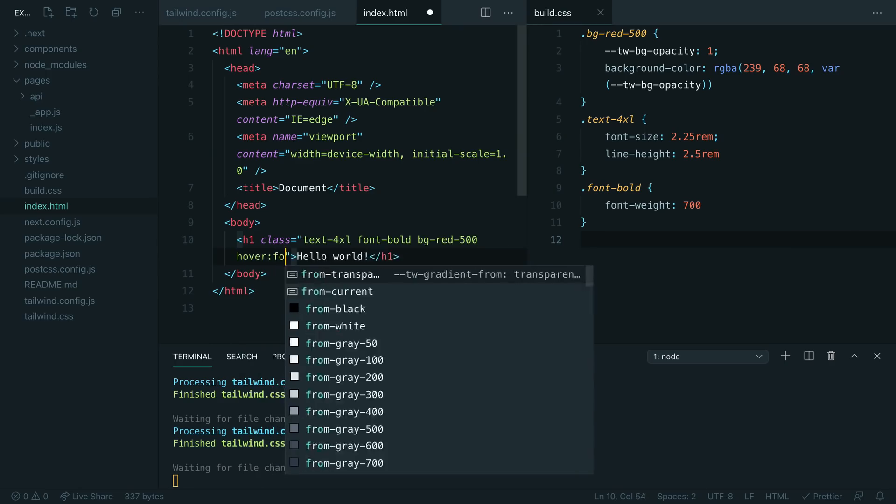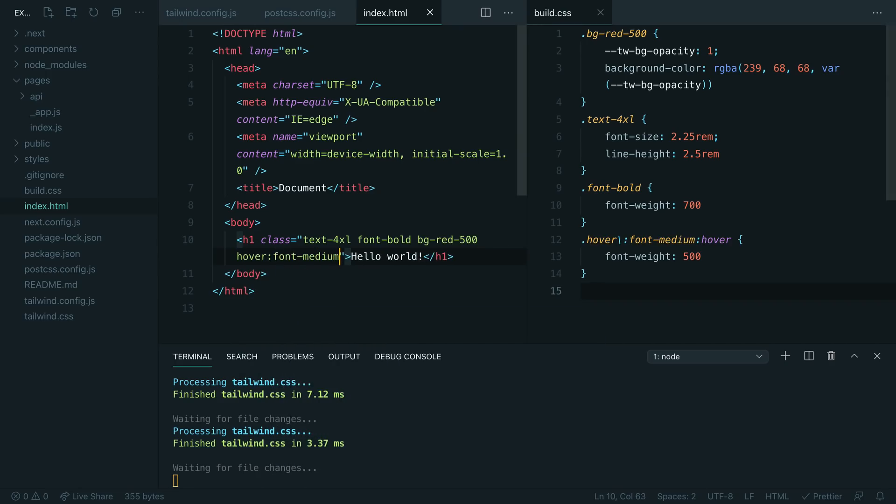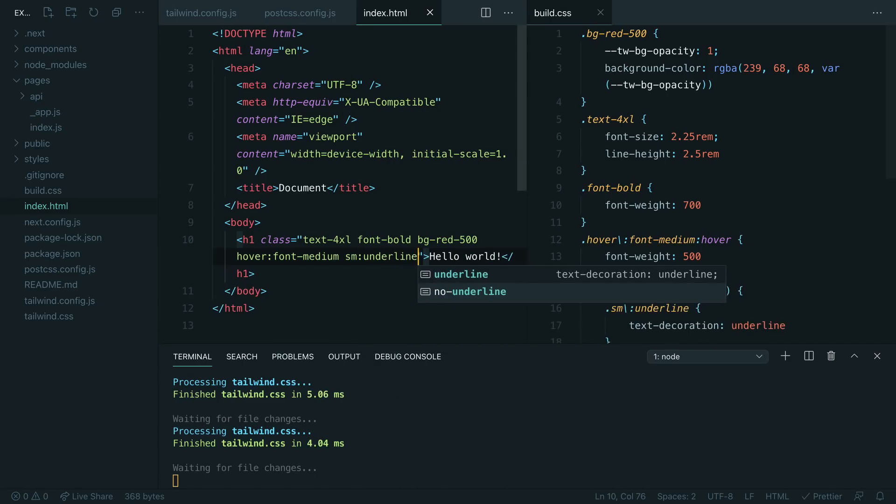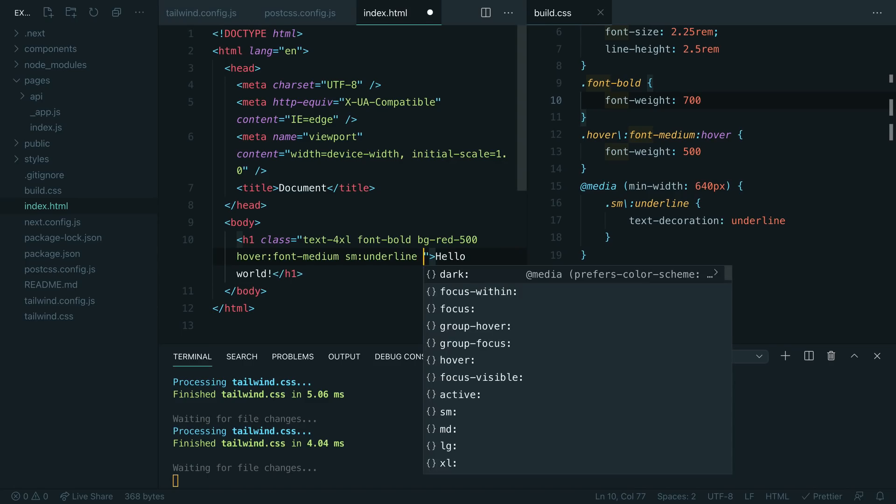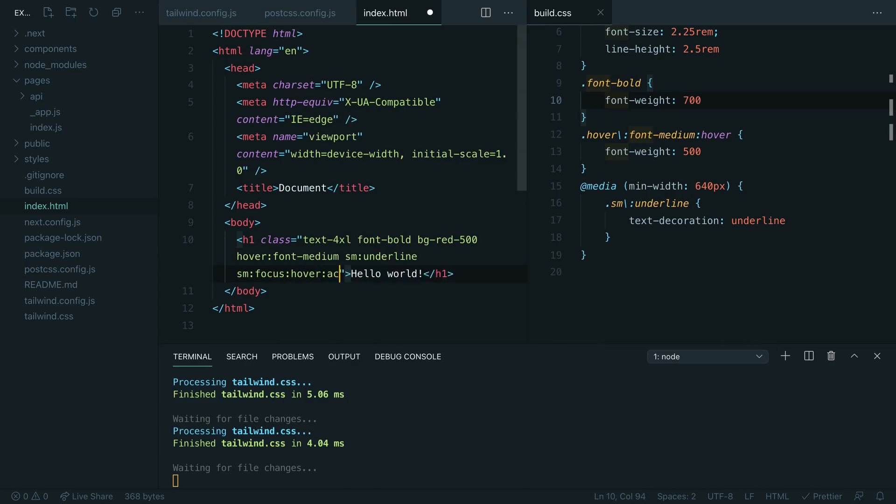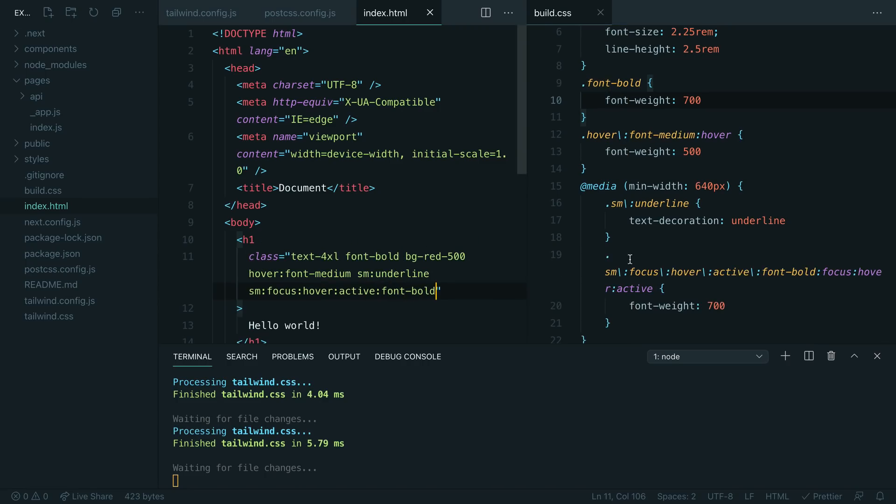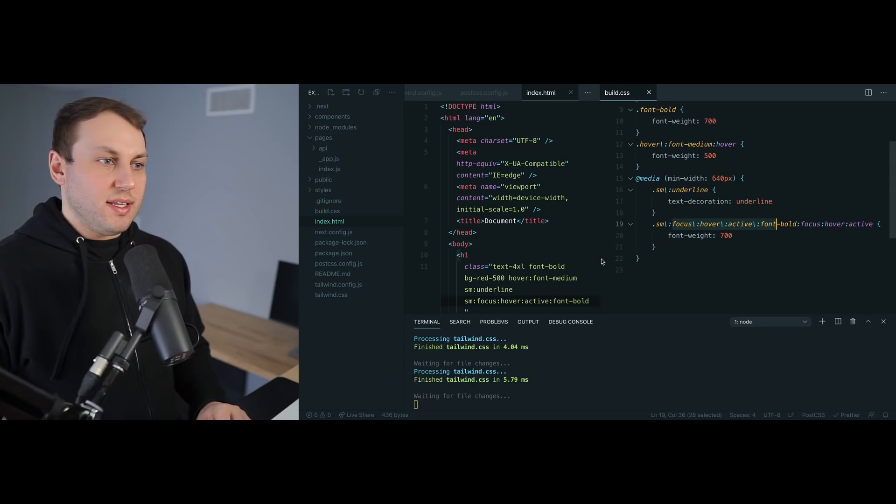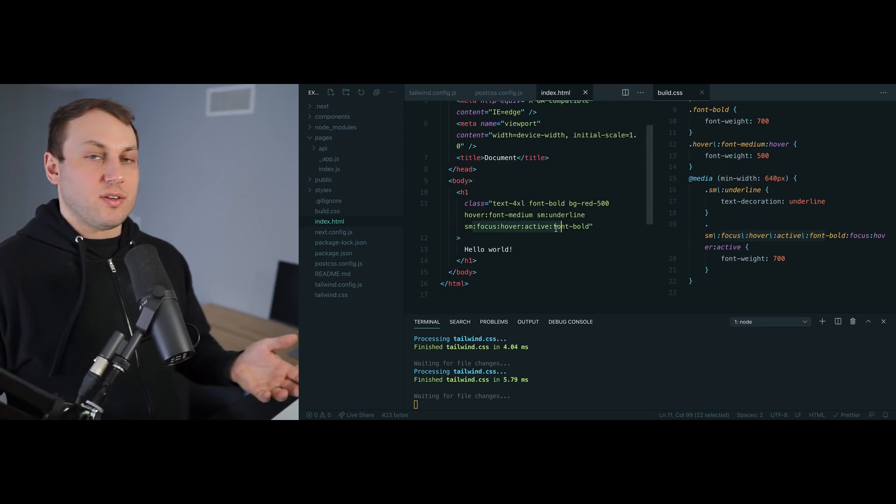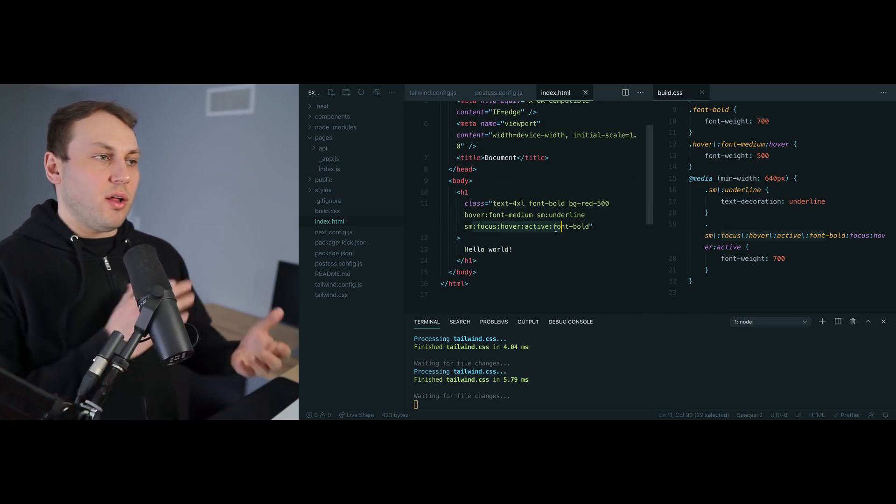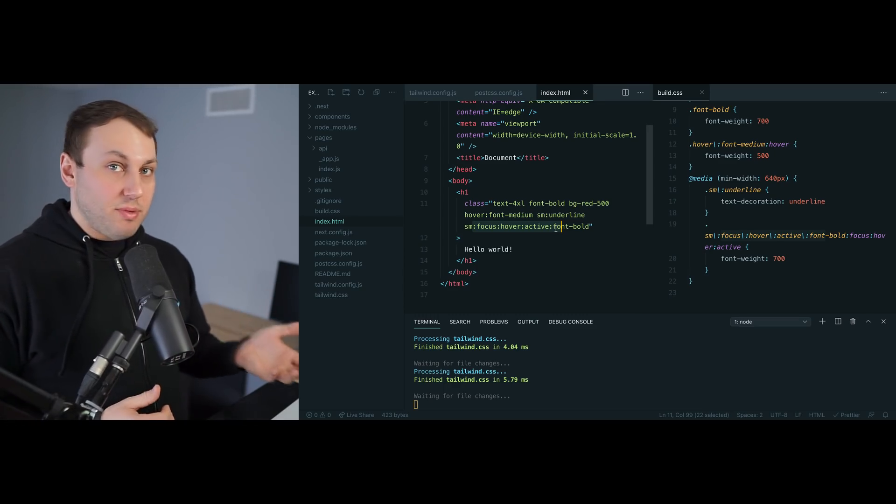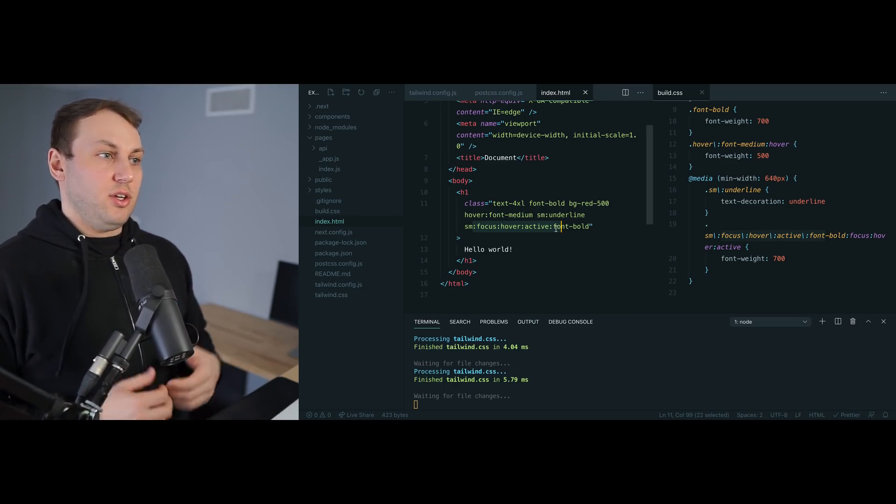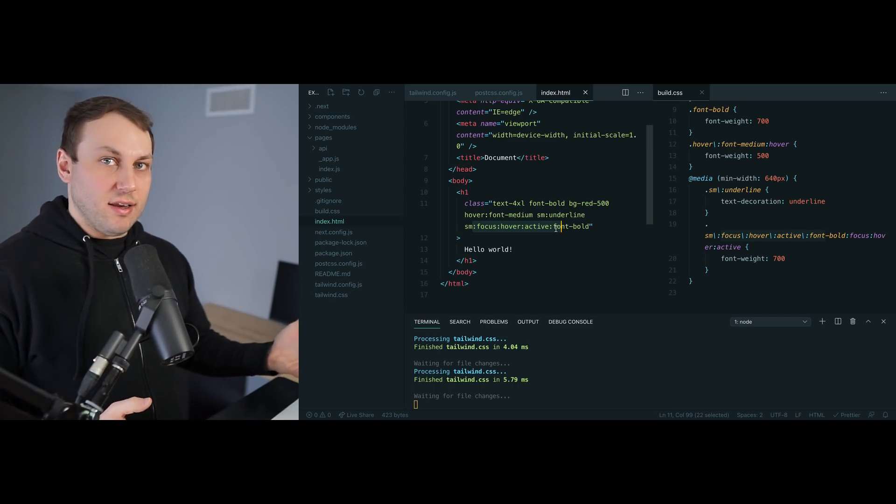I can add like hover:font-medium, I can add sm:underline—it generates the hover styles, it generates the media queries. I can even do something like sm:focus:hover:active:font-bold, and now we've generated a new class that contains all of the different variants all stacked on top of each other. This is something you couldn't even do in Tailwind before this, because we were too concerned about file size—we couldn't give you all the different stacked combinations of things. But now because things are generated on demand, you can just add whatever you want and it'll just generate it as you need it.